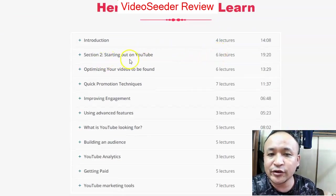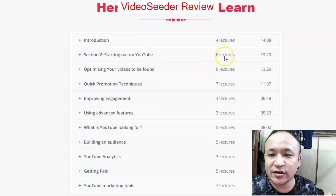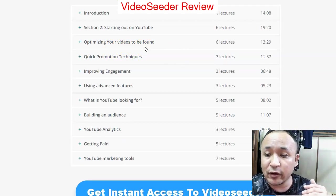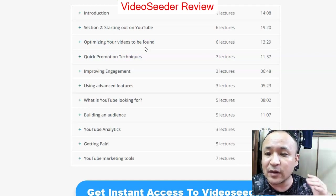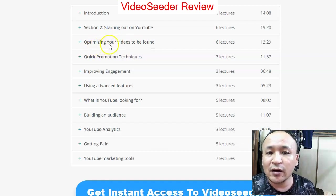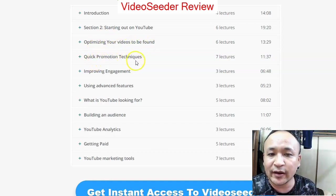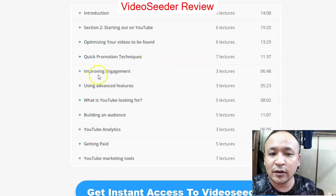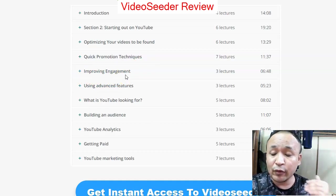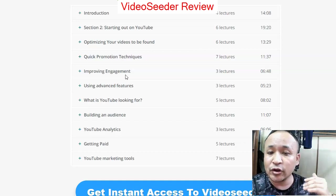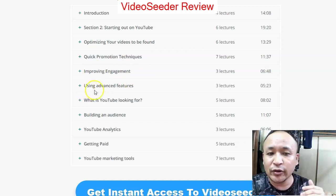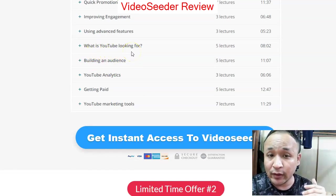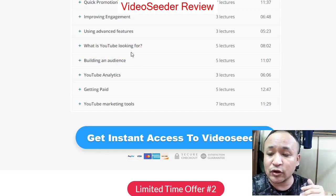Inside the training, you'll learn how to start out on YouTube — six lectures, about 19 minutes. You'll also learn how to optimize your videos to be found, which is very important even for complete newbies. Next are quick promotion techniques, how to improve engagement with your audience, how to use the advanced features, and what YouTube is looking for — which is critical for gaining views and exposure.